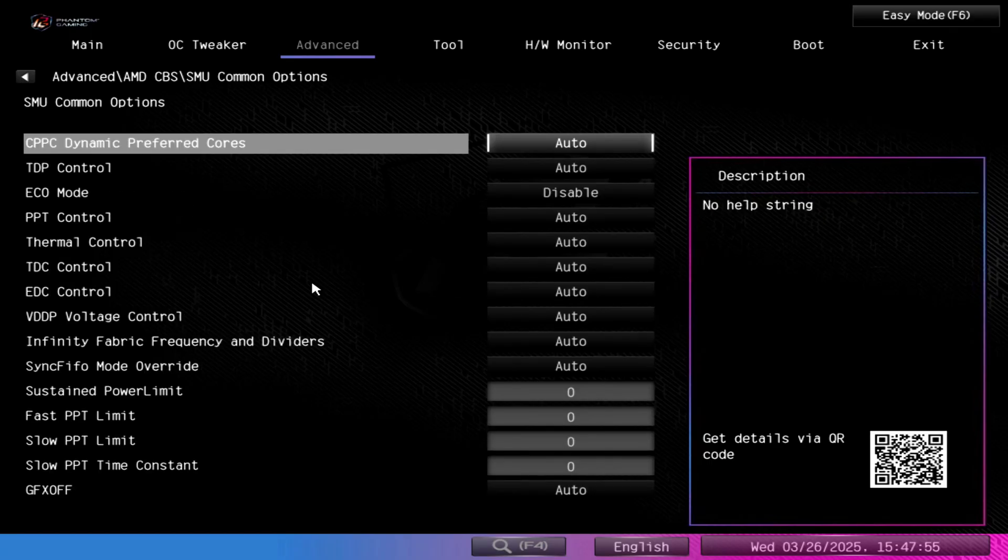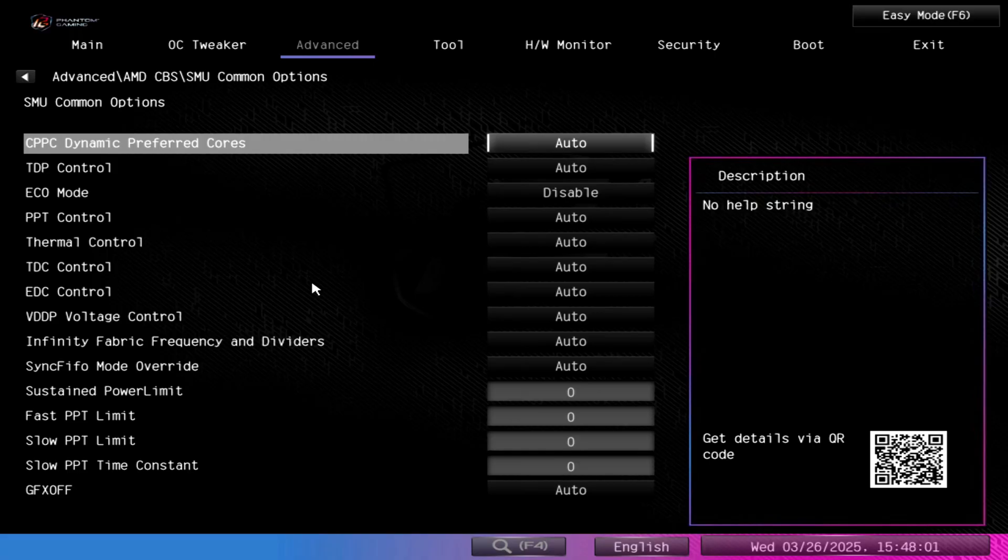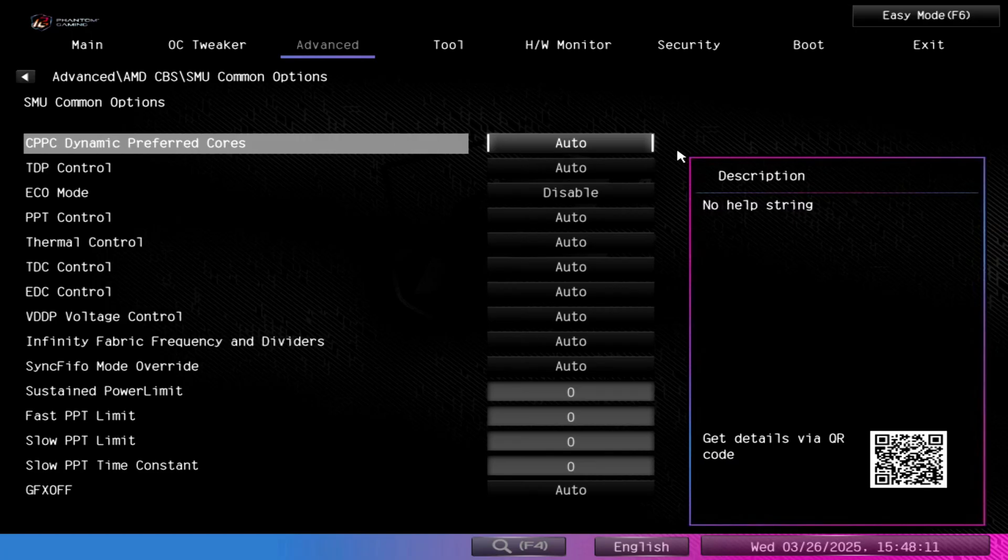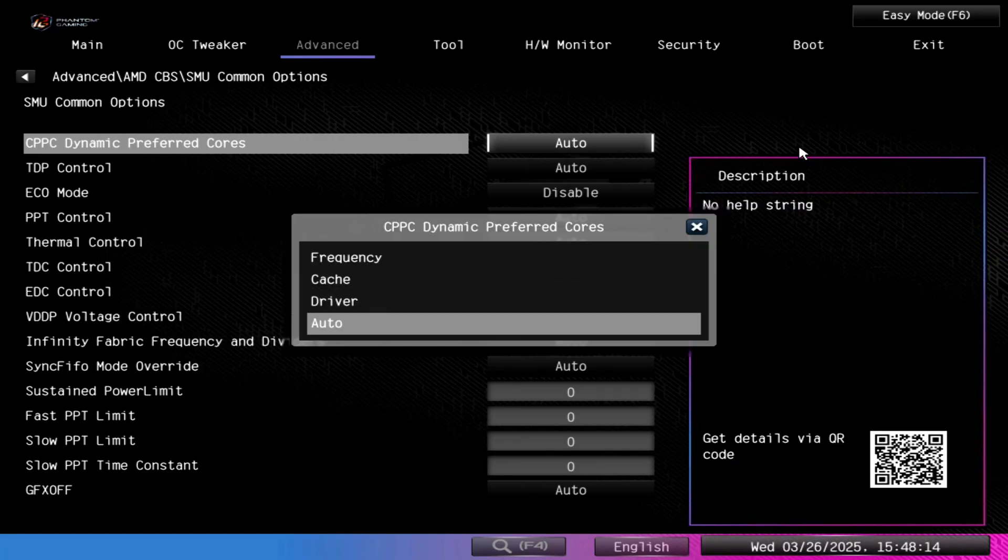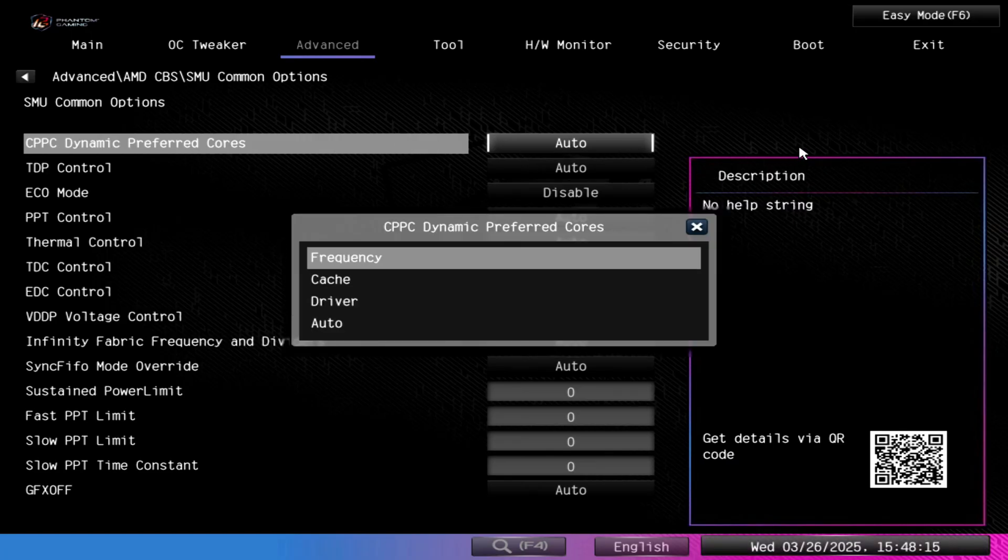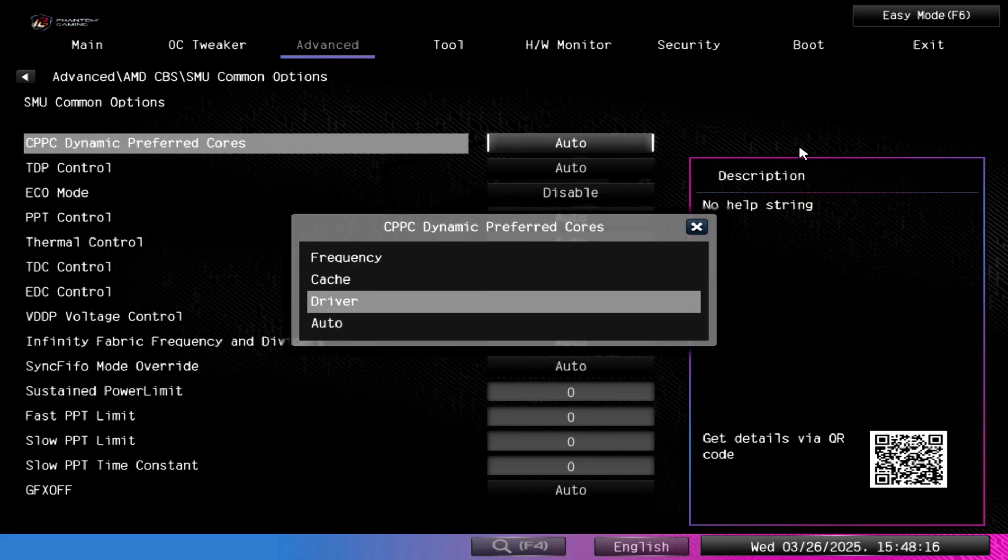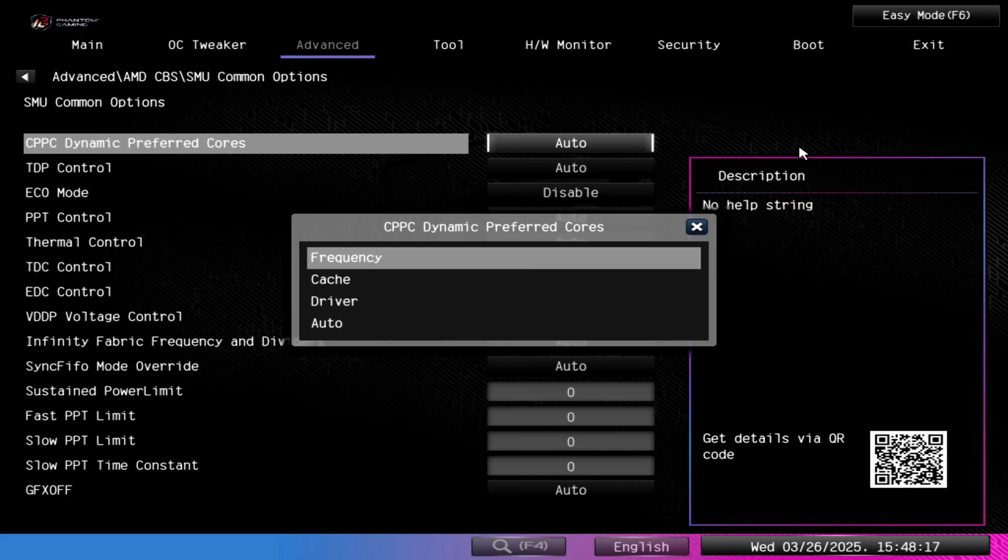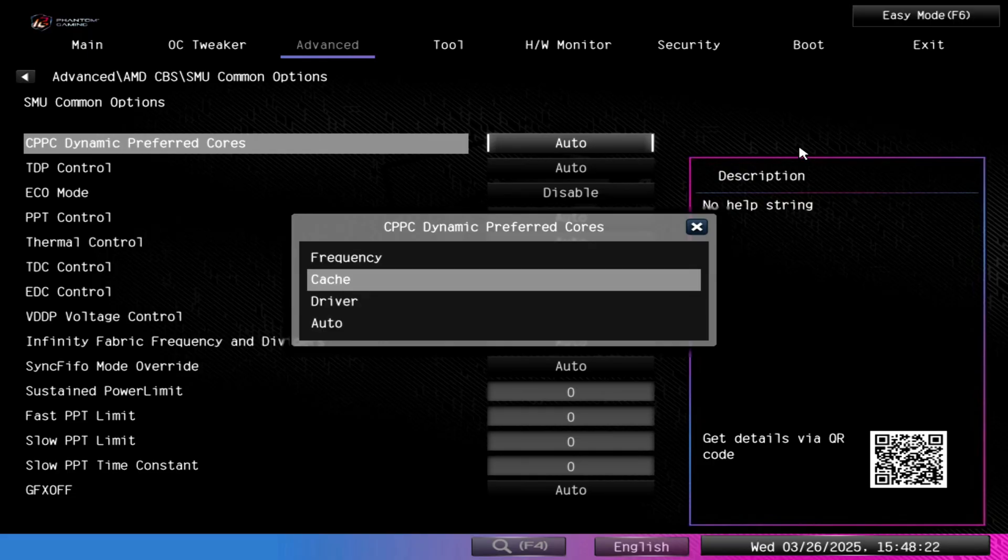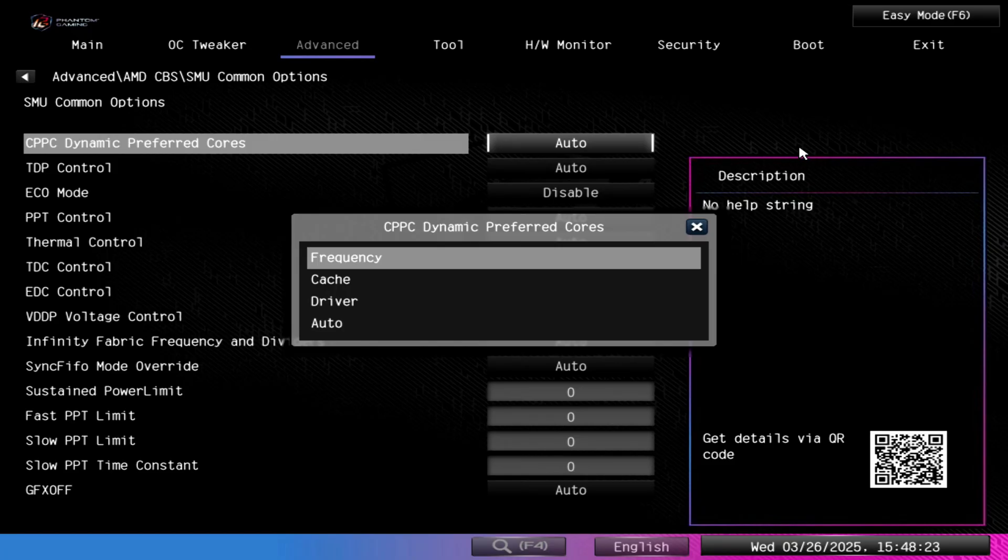So we're going to go in here and right here at the top, the first setting is the one that we're looking for: CPPC Dynamic Preferred Cores. Now unfortunately ASRock doesn't have a description explaining what this is, but what this is is basically a thread scheduler bias control scheme.